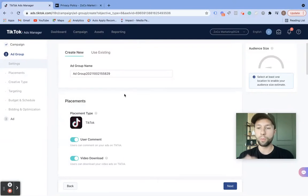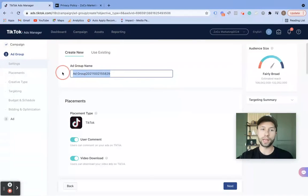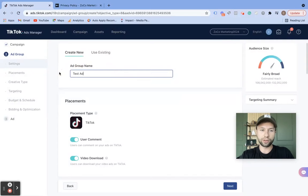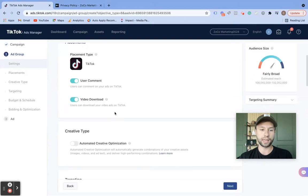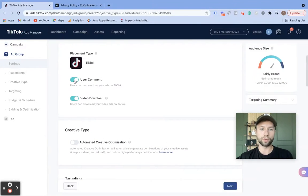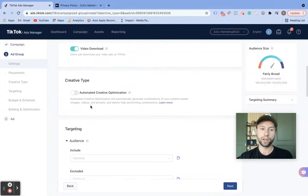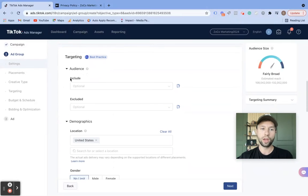As I mentioned, if you want a more in-depth tutorial on all the settings inside of this ad group, you can check out the video up above. We're going to rename this as 'test ad group' as well. We're going to leave user comments on, we're going to leave video download on. For creative type, we're not going to have an automated creative type — we just want the one manual video that we currently have.